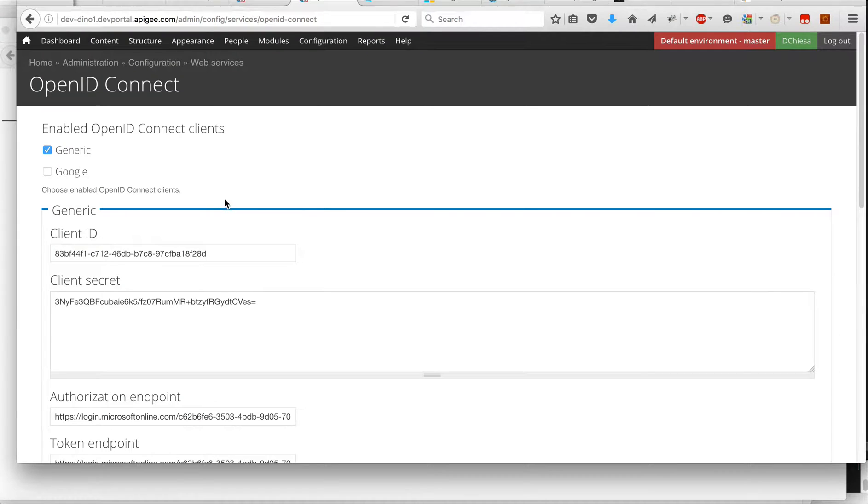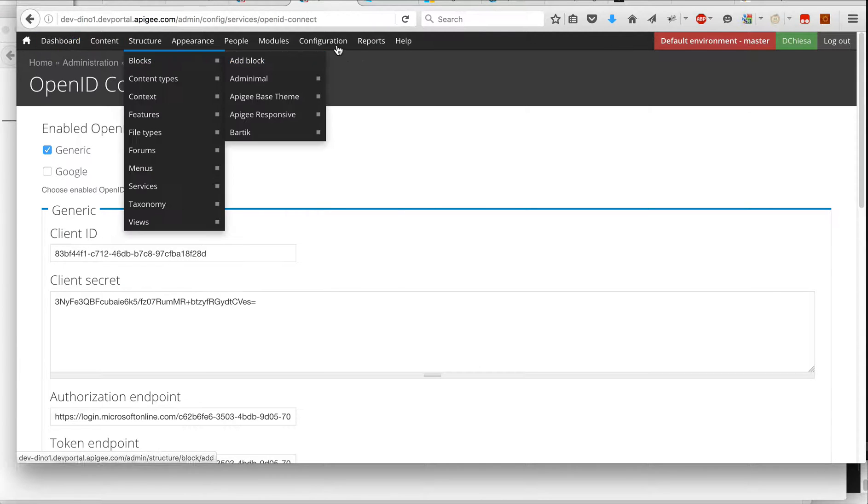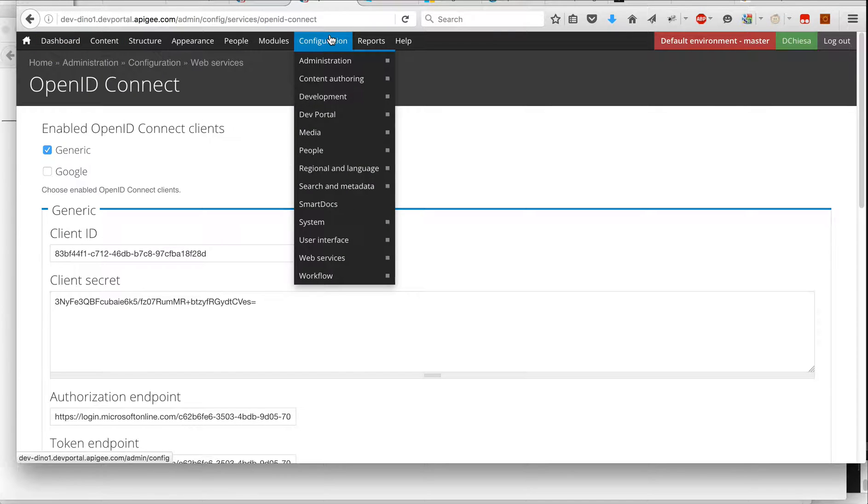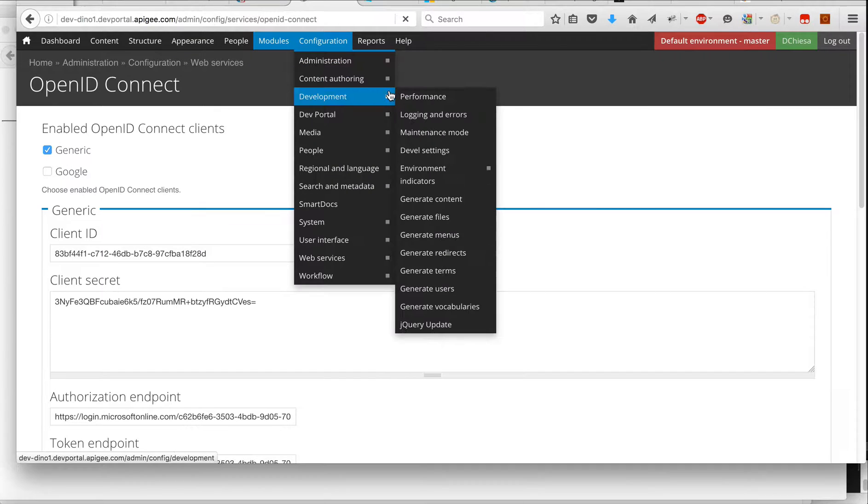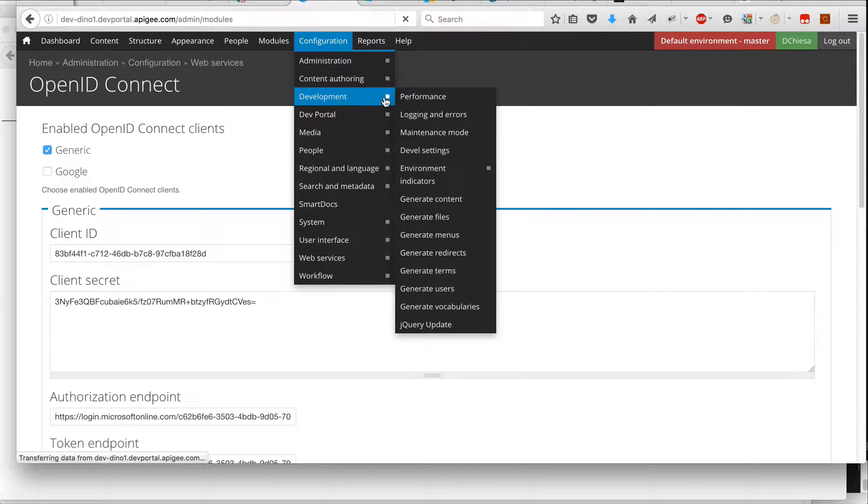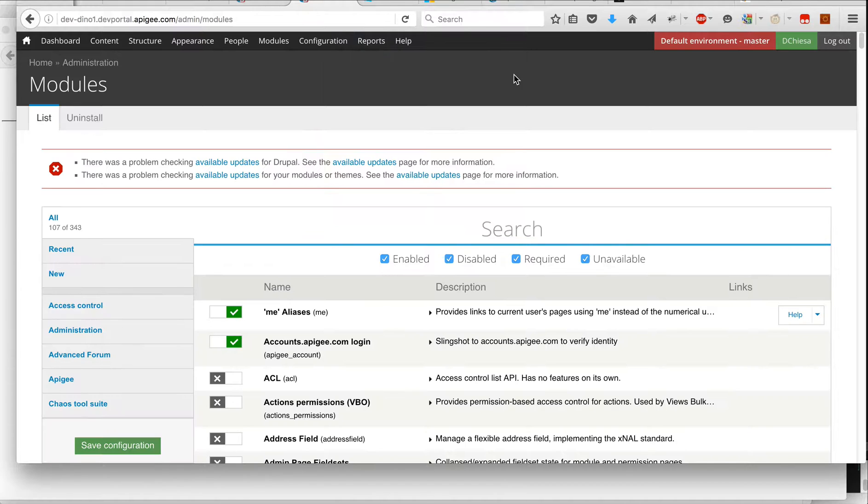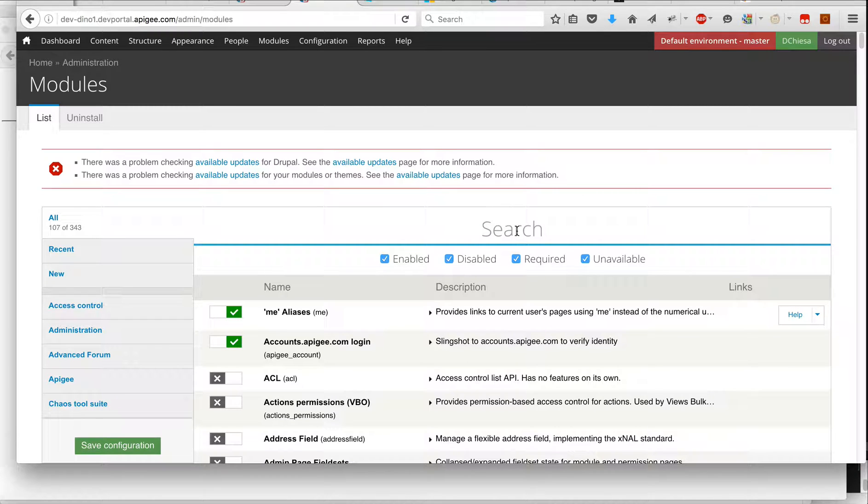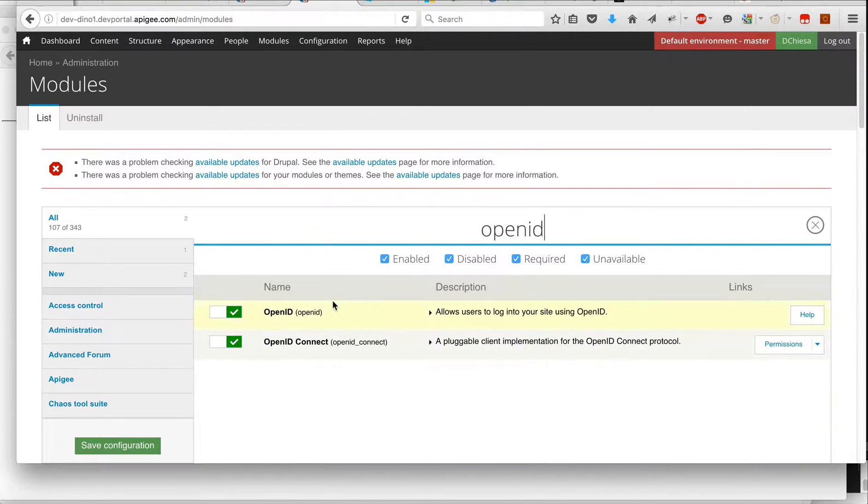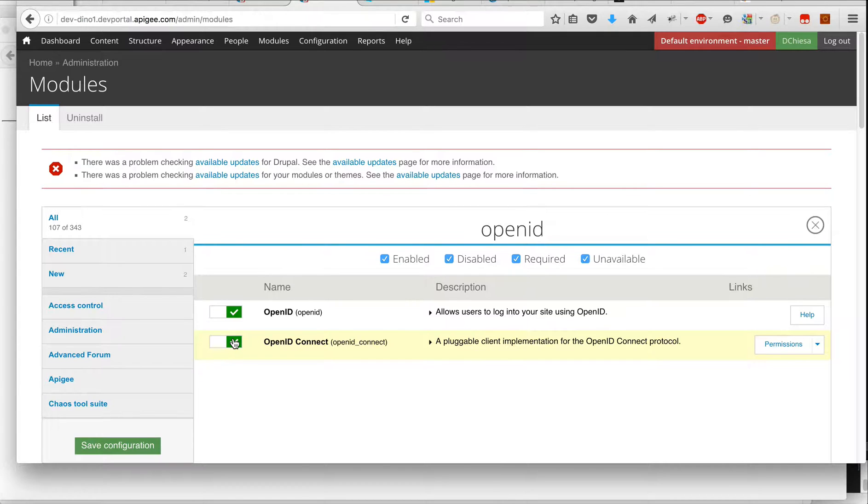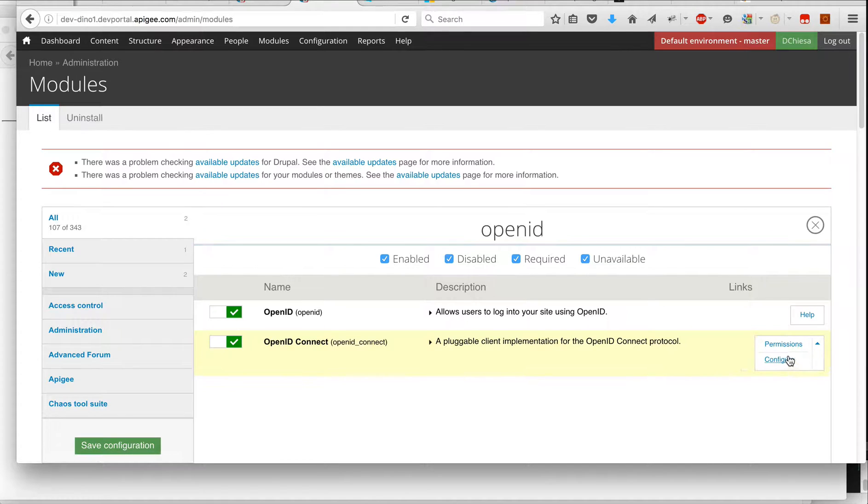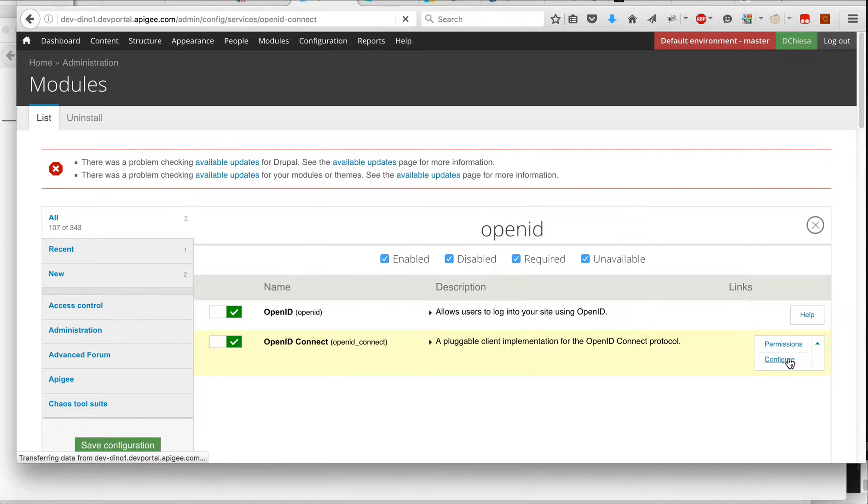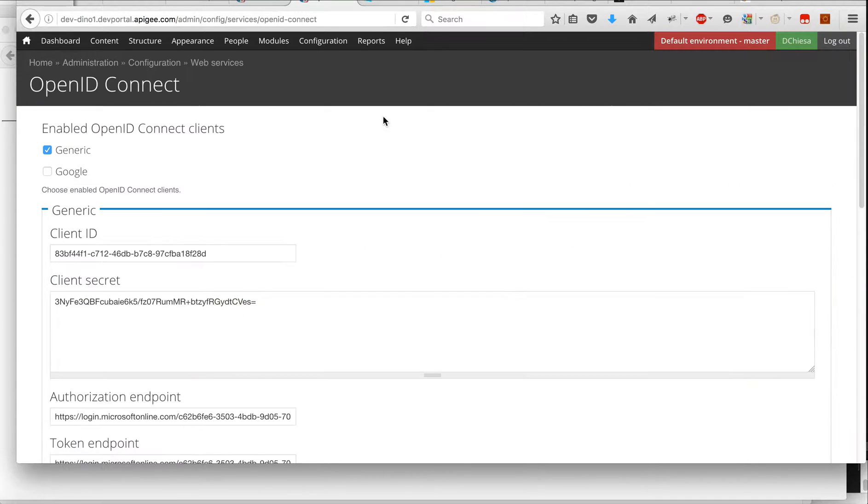Flipping over to the administrator, if I go into first, I need to go into the modules panel and look for OpenID Connect. And you'll see OpenID Connect is enabled. I've already enabled that. I've done the git push that's required. And then what I want to do is configure it. So I'll select that.